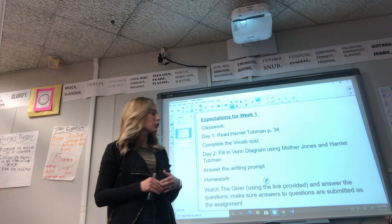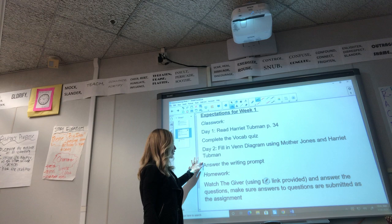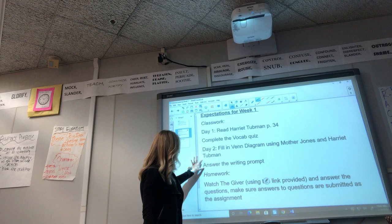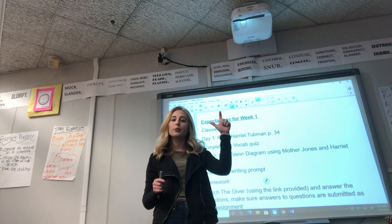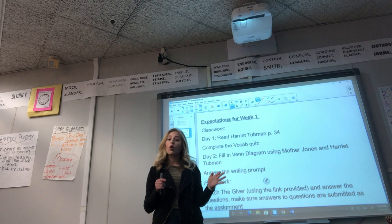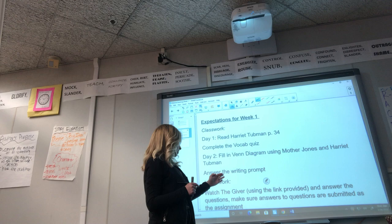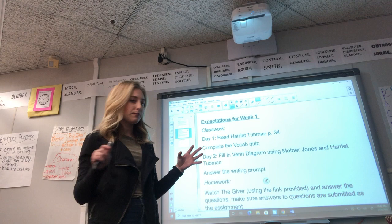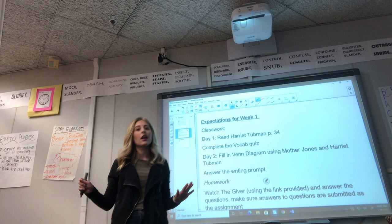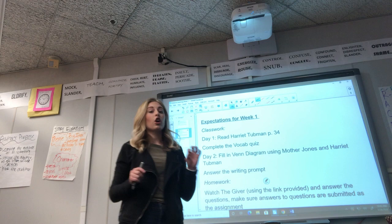Your homework this week — whether you do it during class time or after — just has to be turned in by Friday. Your homework is to watch The Giver. I will provide a link in Google Classroom where you can click and access a free showing of the movie. While watching, you'll be expected to answer the questions and submit them as an assignment — the same questions we were going to do in class, just in digital form. If you need to pause the movie to answer a question, that's a good idea, but make sure your answers are submitted into Google Classroom.